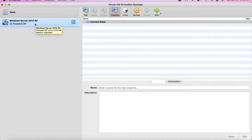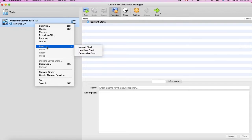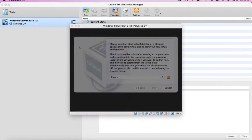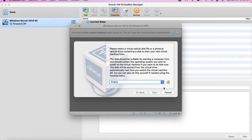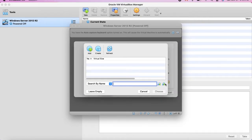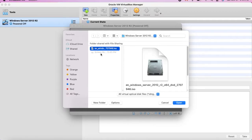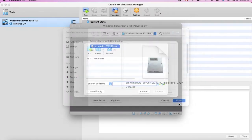Now you have Windows Server 2012 R2 mounted, but you can't run it yet because no ISO has been physically defined — it's empty. You need to define where the ISO is located. I have it here on my Mac. Select it and click Open. Now it's been set up.